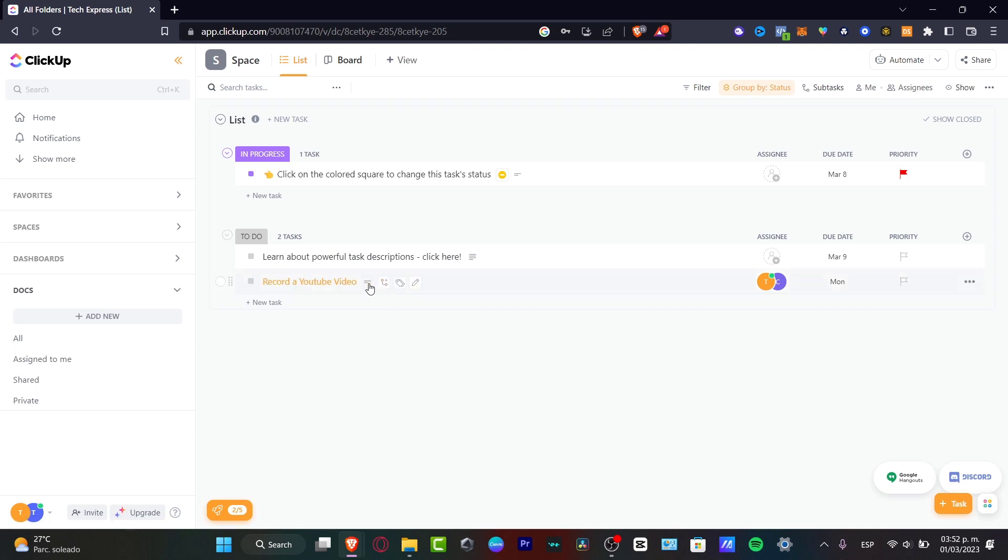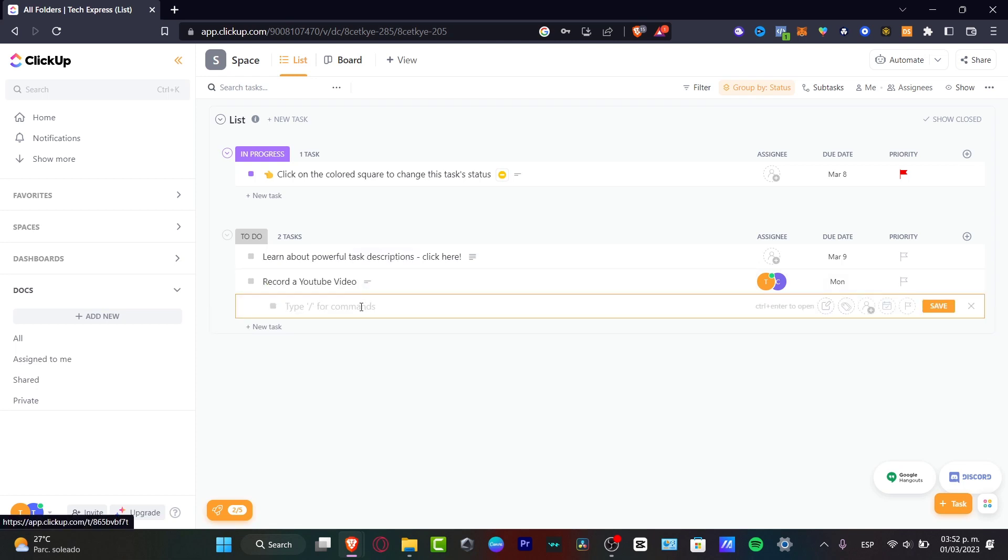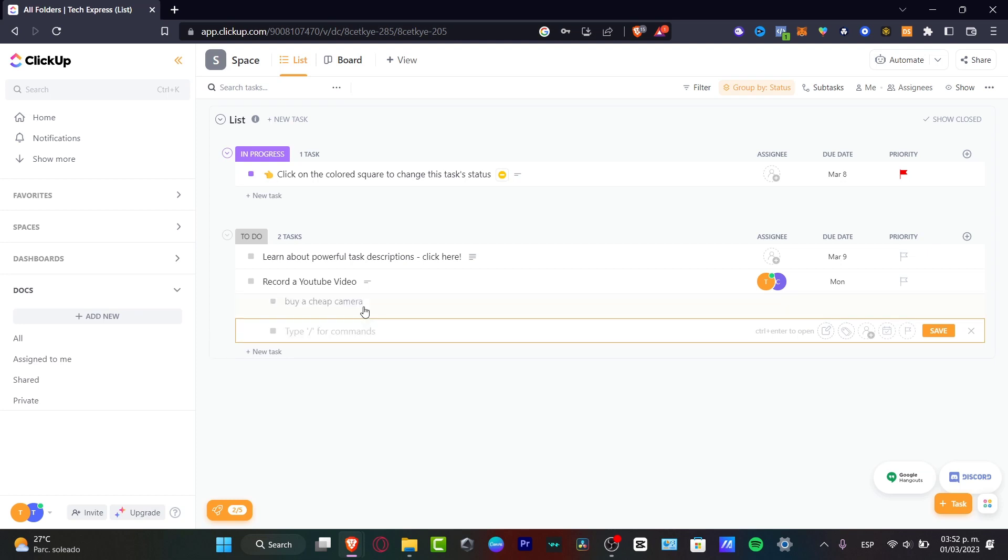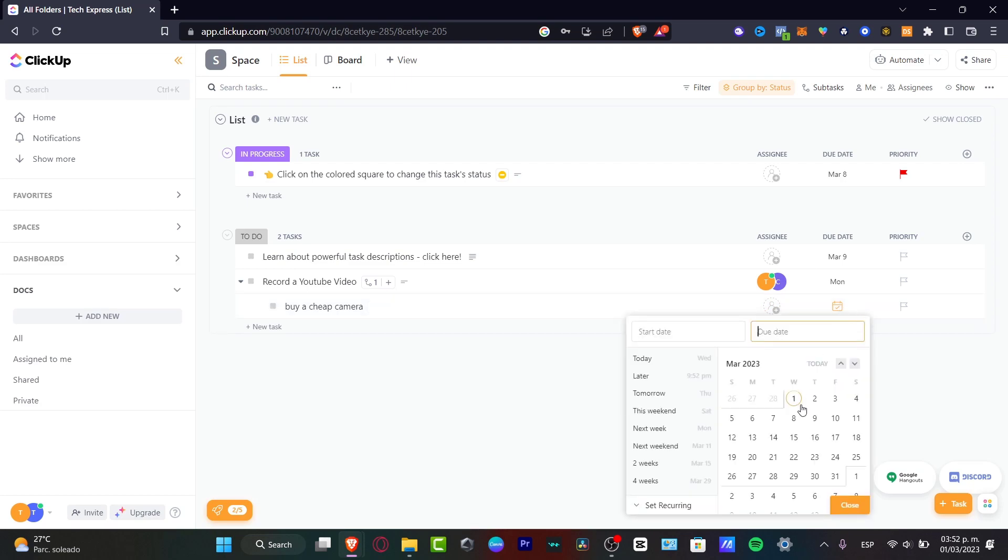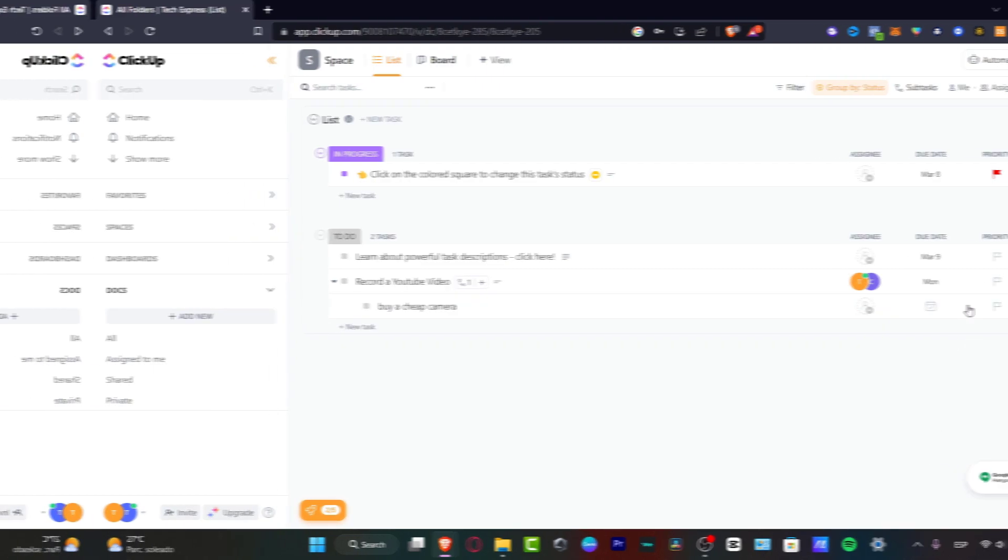here it's going to appear the links that I have just added and here I can even create a subtask. Let's say, for example, record a YouTube video and if I go and create a subtask, let's go for buy a cheap camera. And here, once again, I can assign tasks to different people and I can change the due date and hit close.